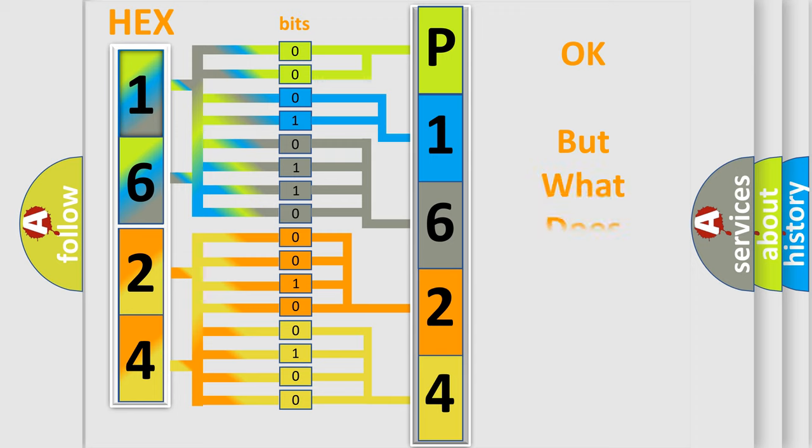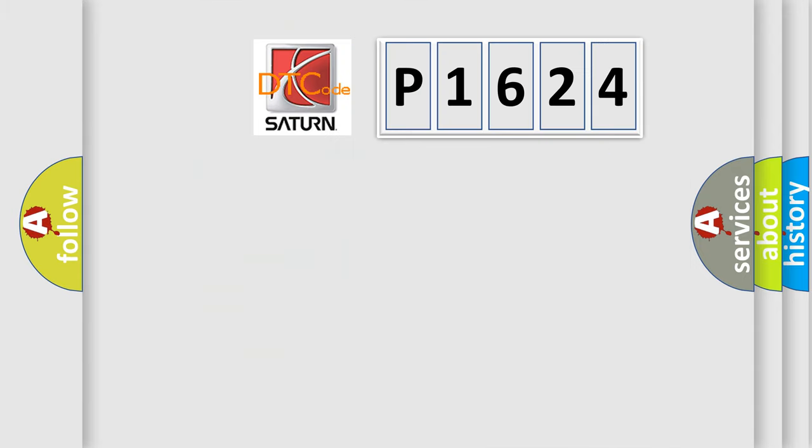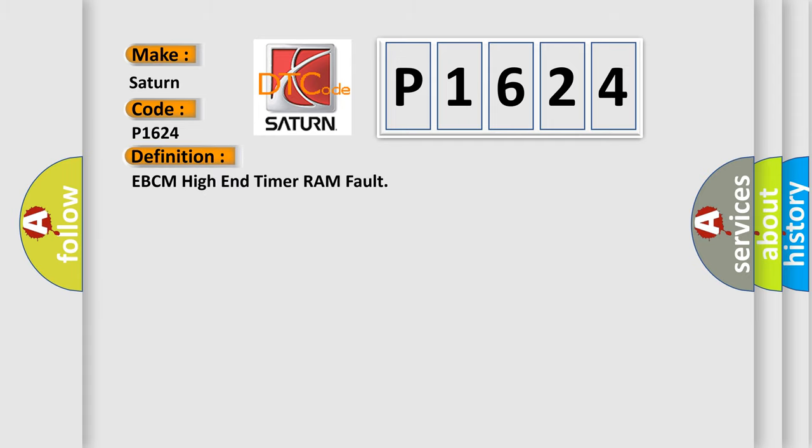The number itself does not make sense if we cannot assign information about what it actually expresses. So, what does the diagnostic trouble code P1624 interpret specifically for Saturn car manufacturer? The basic definition is EBCM high-end timer RAM fault.